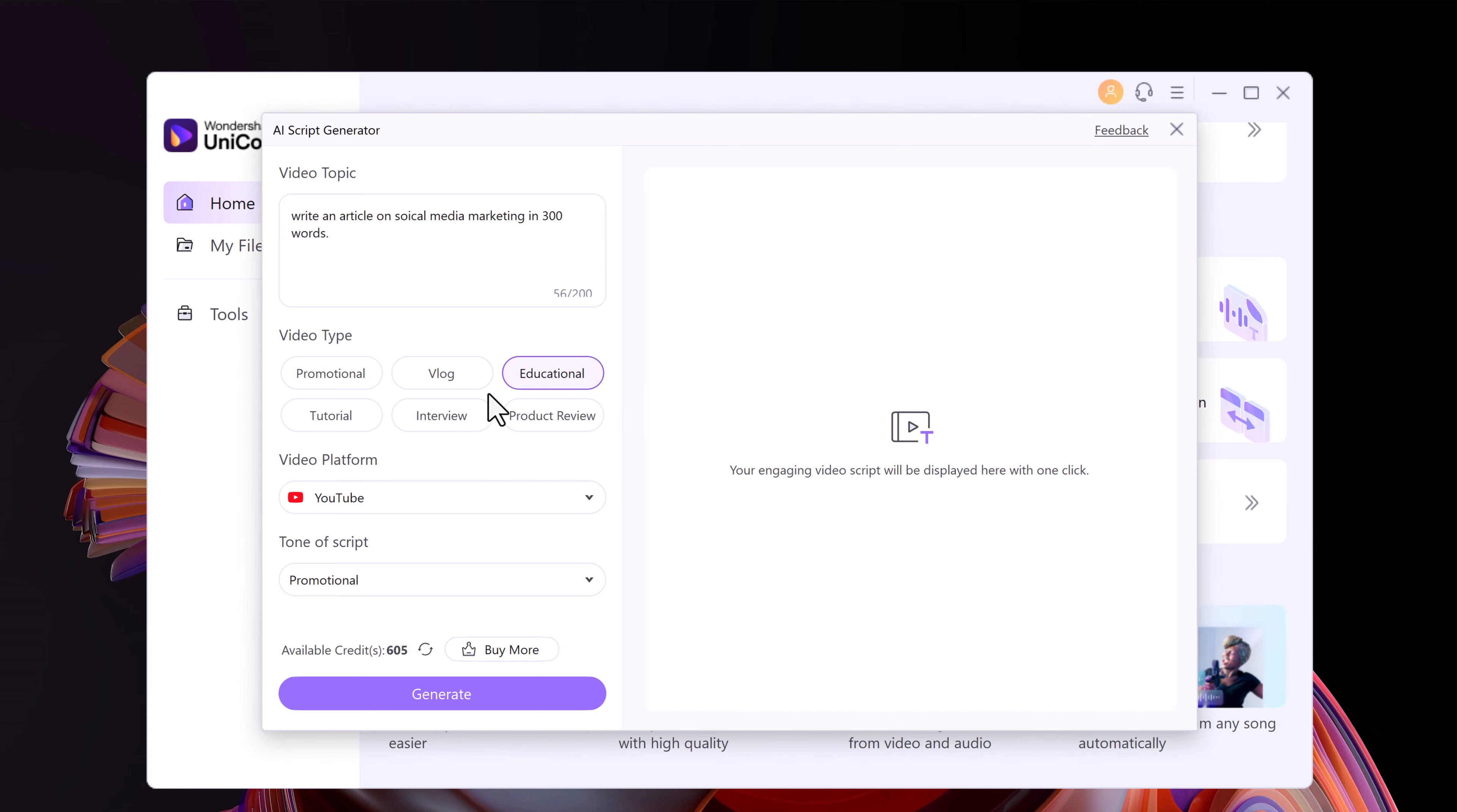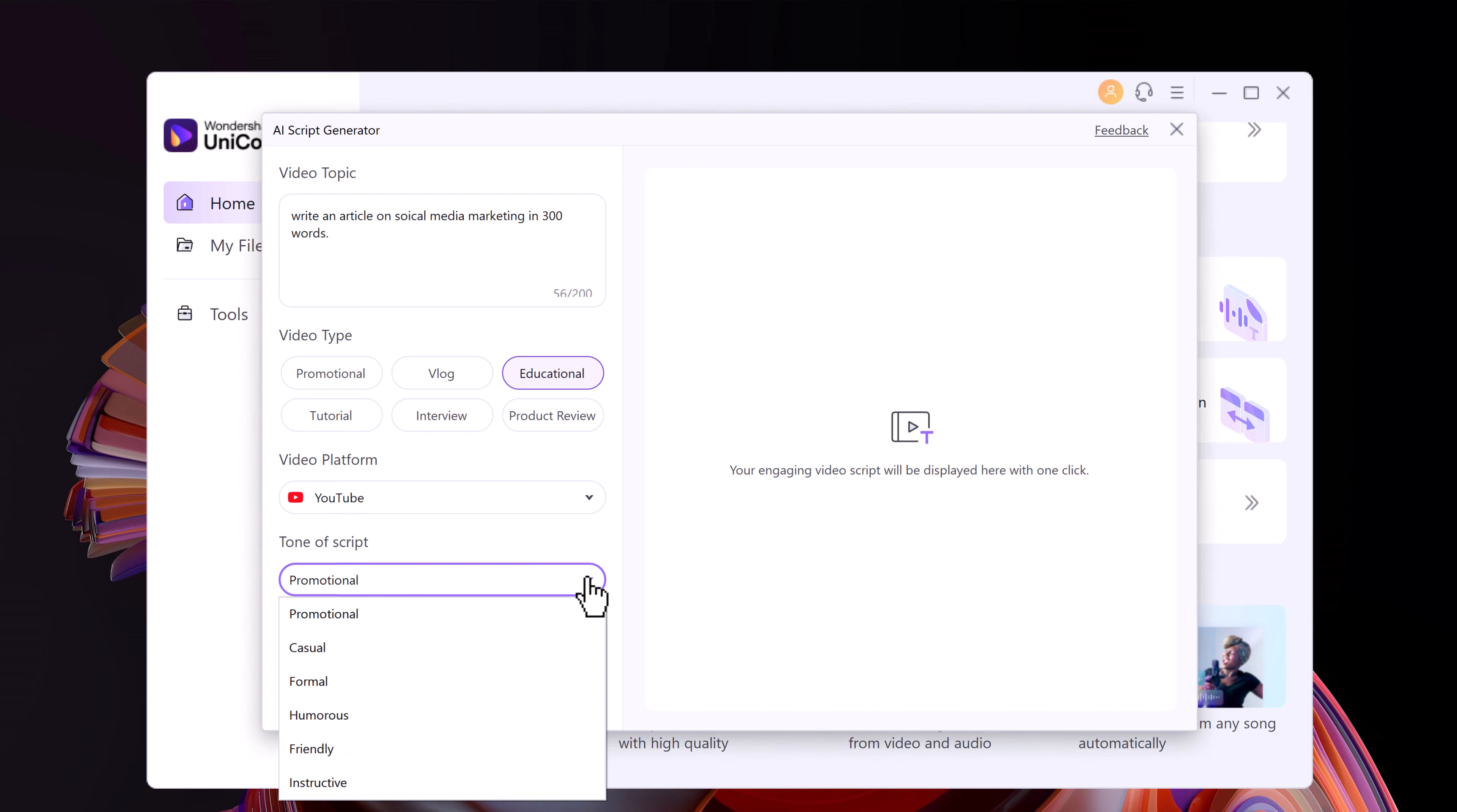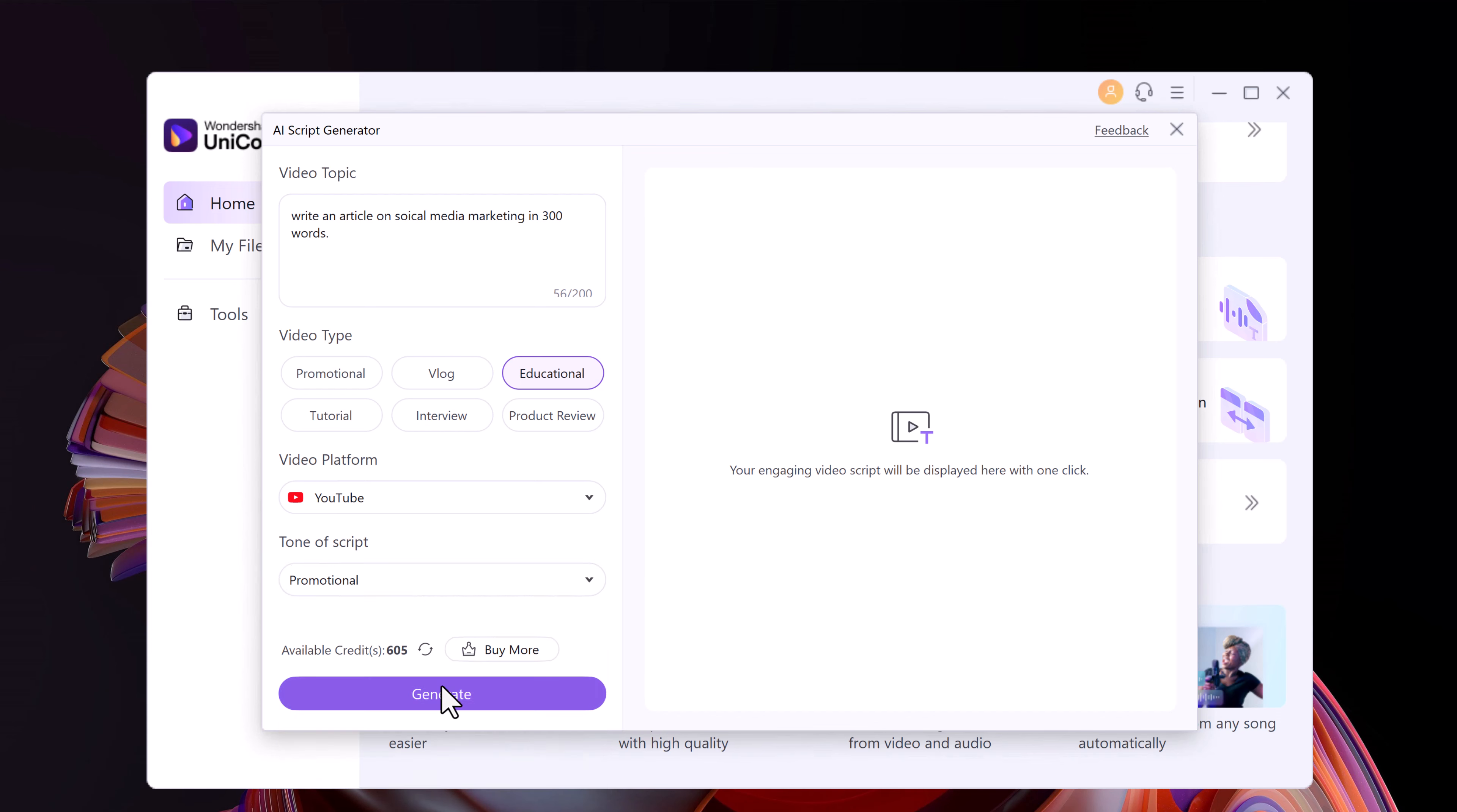Tutorial, interview, and product review. Then you need to choose video platform. Then tune of script. You can choose promotional, casual, formal, or friendly. Then click on generate.